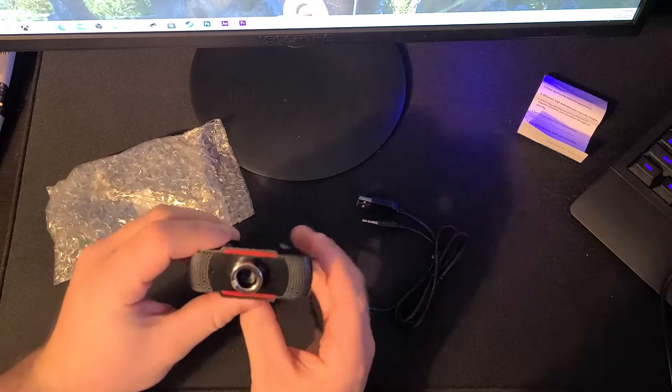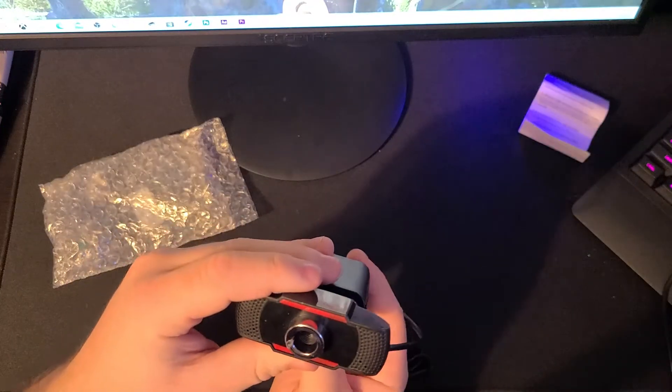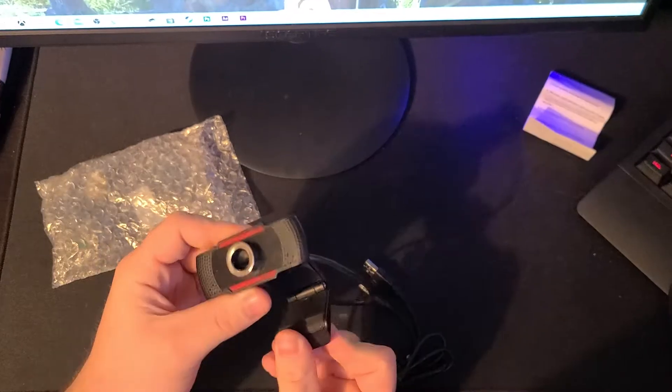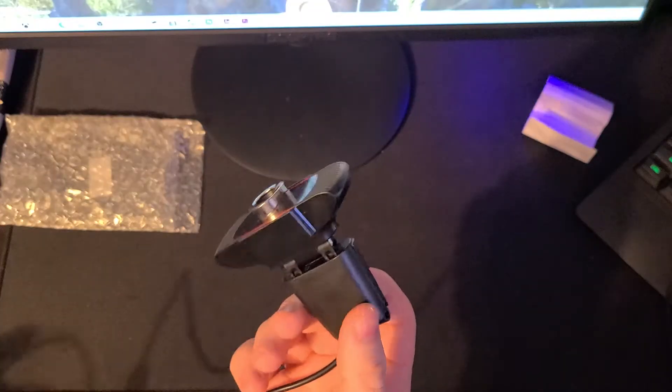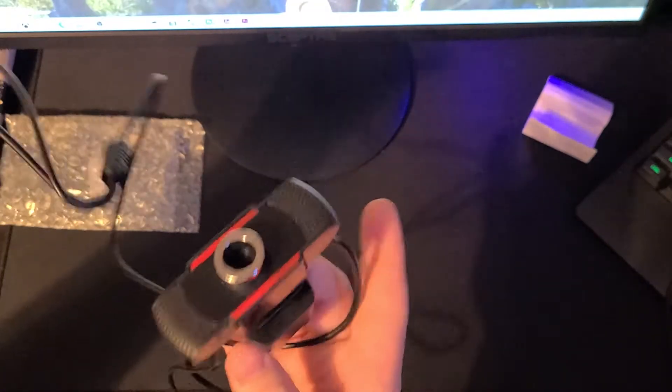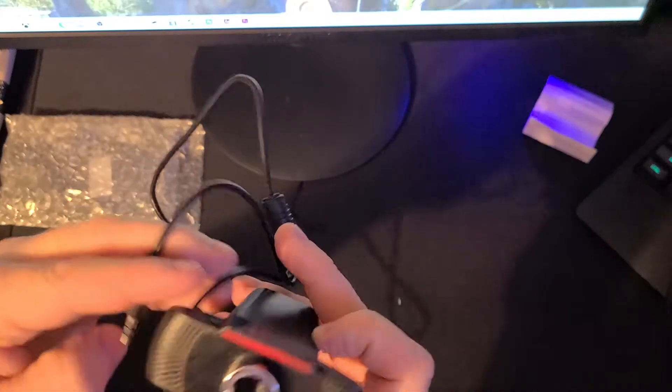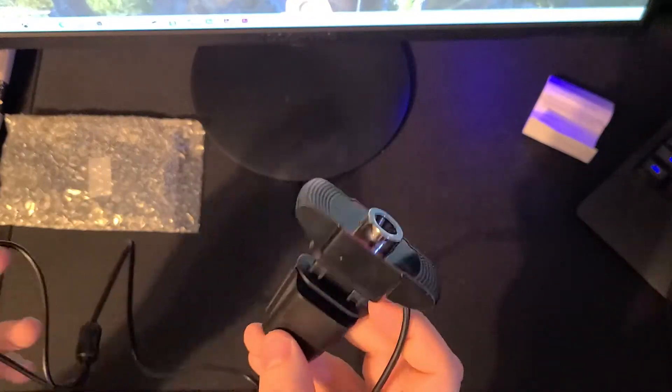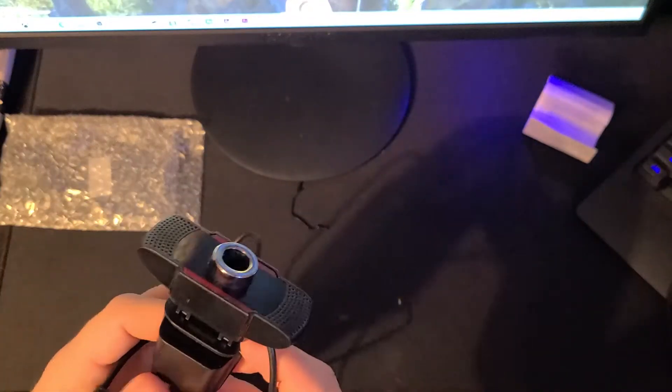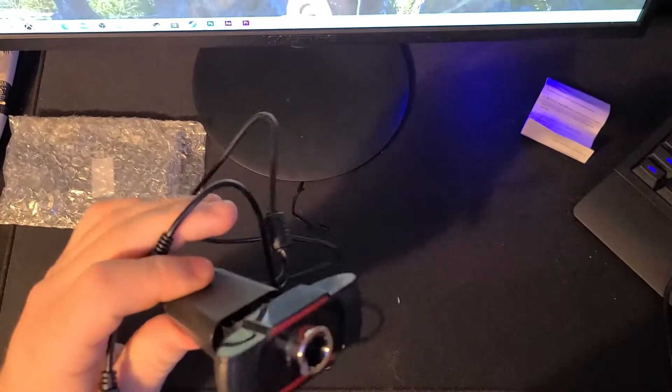You know what? Honestly, it doesn't look terrible. Hopefully, there isn't someone spying on me right now through it. Yeah, I mean, I can't really see anything wrong with it right now. So I guess let's plug it in and let's hope this doesn't give my computer a virus somehow.